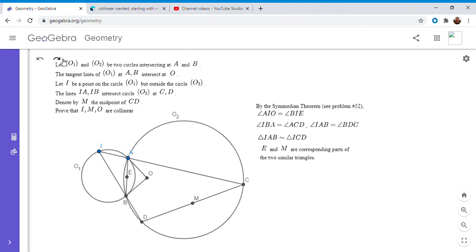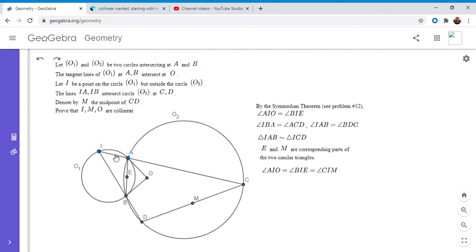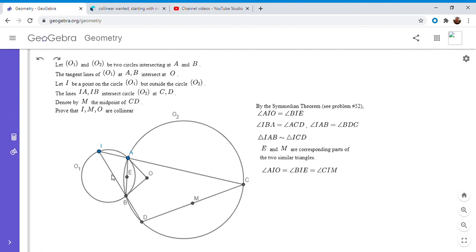But basically, we have angle AIO. So I said it a little differently, but what I'm going to say here is still true. So angle AIO is equal to angle BIE. And angle BIE has to equal angle CIM. And that's because, like I mentioned, triangles IAB and IDC are similar. And BIE and CIM are corresponding angles in those two figures, since E and M are both midpoints.